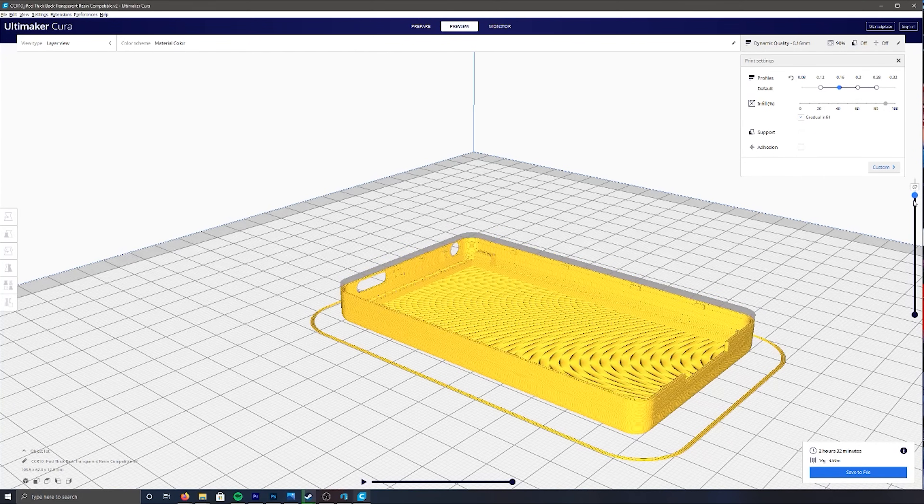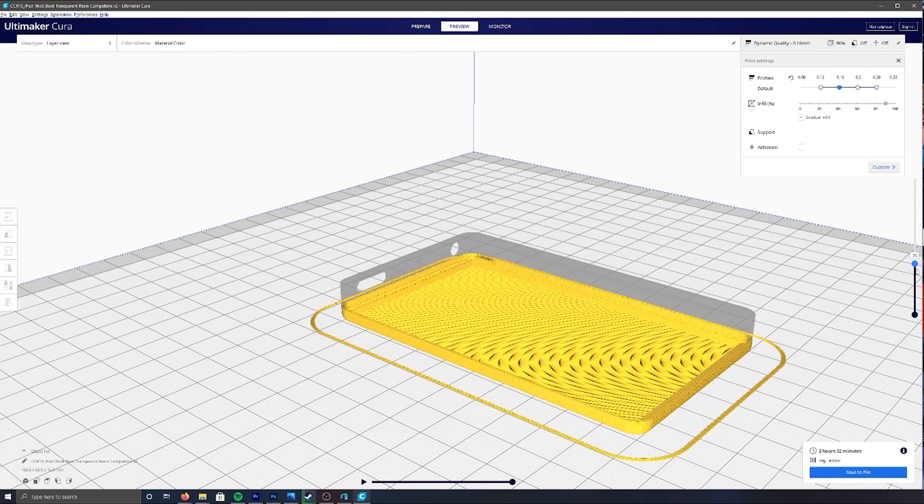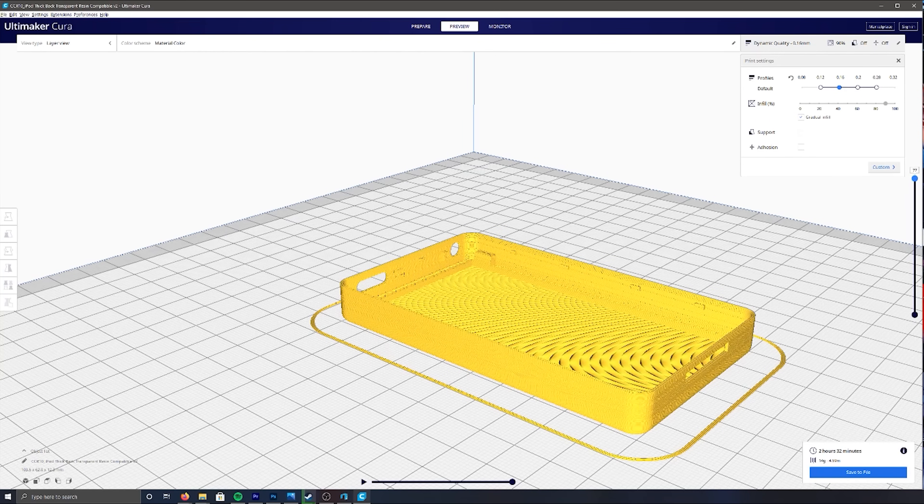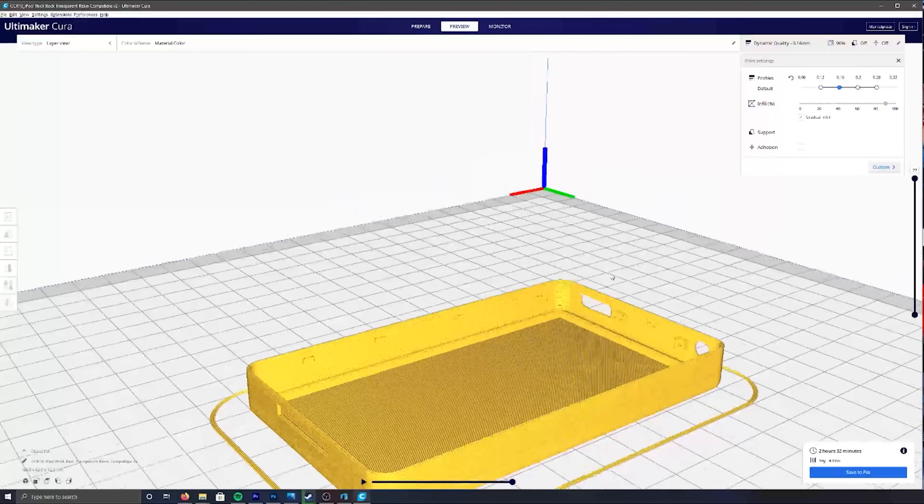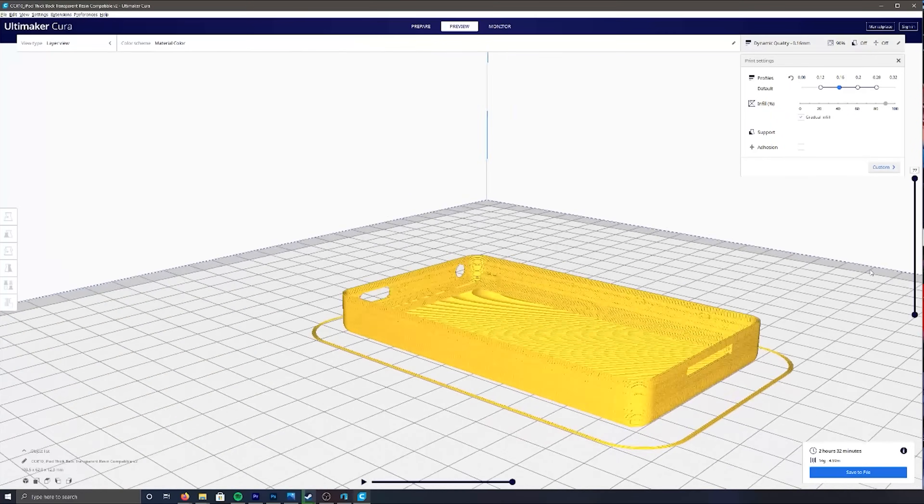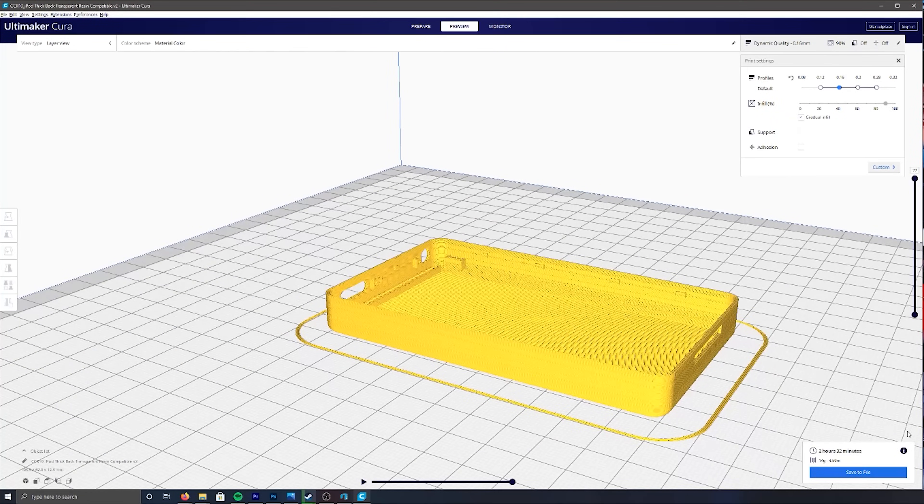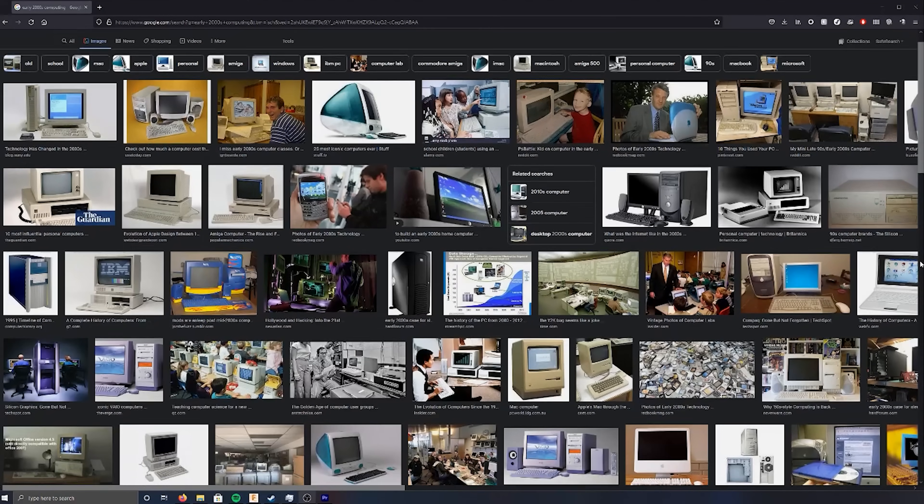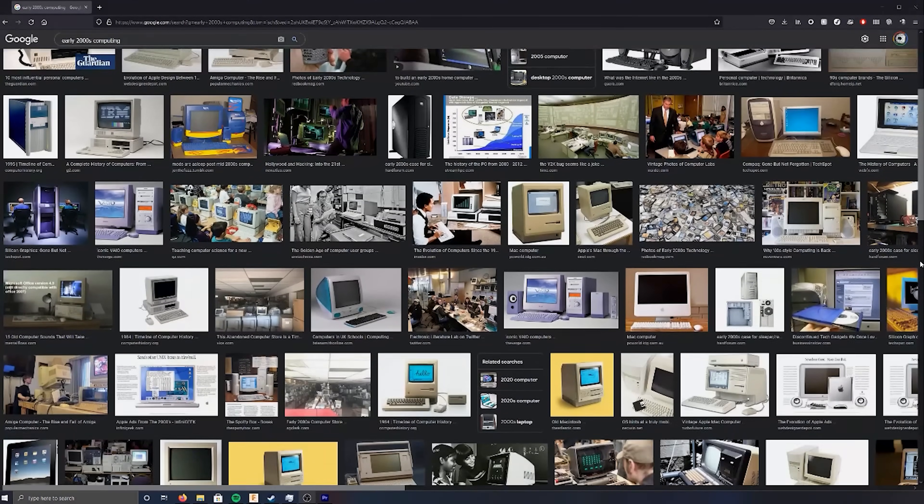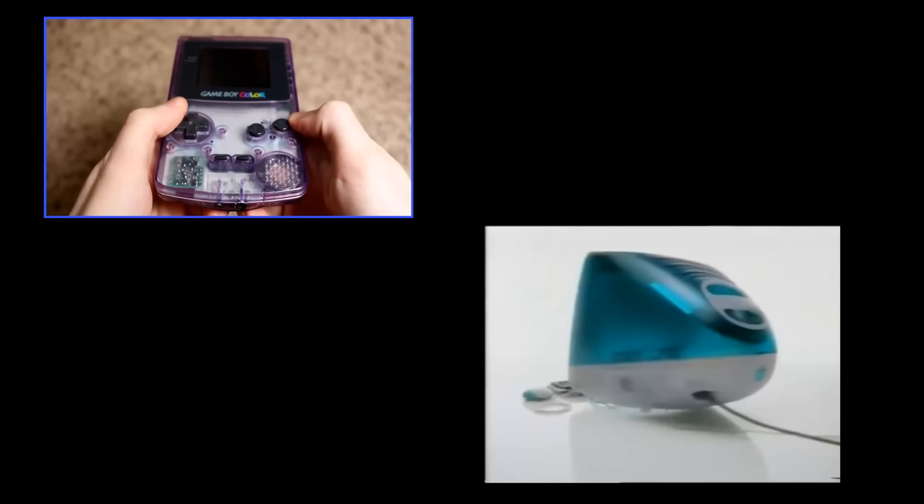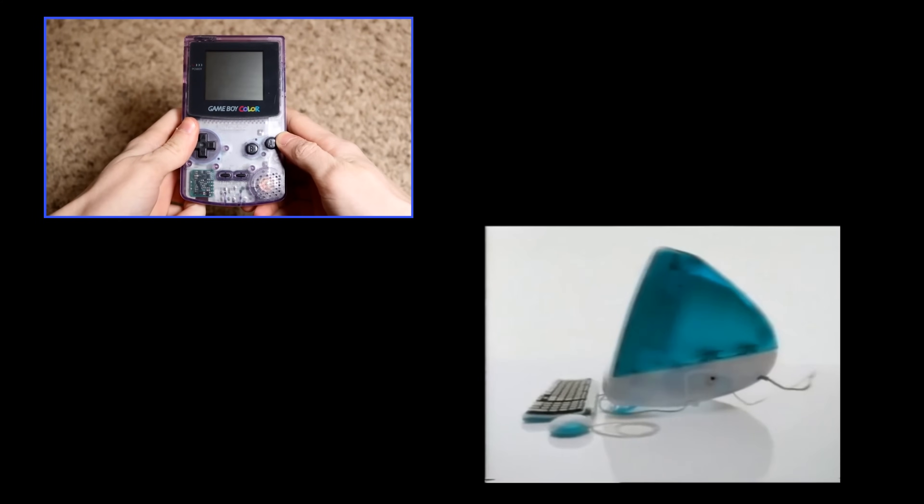Now, I could just 3D print a plastic back out of any color PLA of my choosing, but to be honest, that looks kind of cheap. That's when I got the idea. What better symbolizes the early 2000s more than transparent technology? I'm looking at you iMac G3 and Game Boy Color.